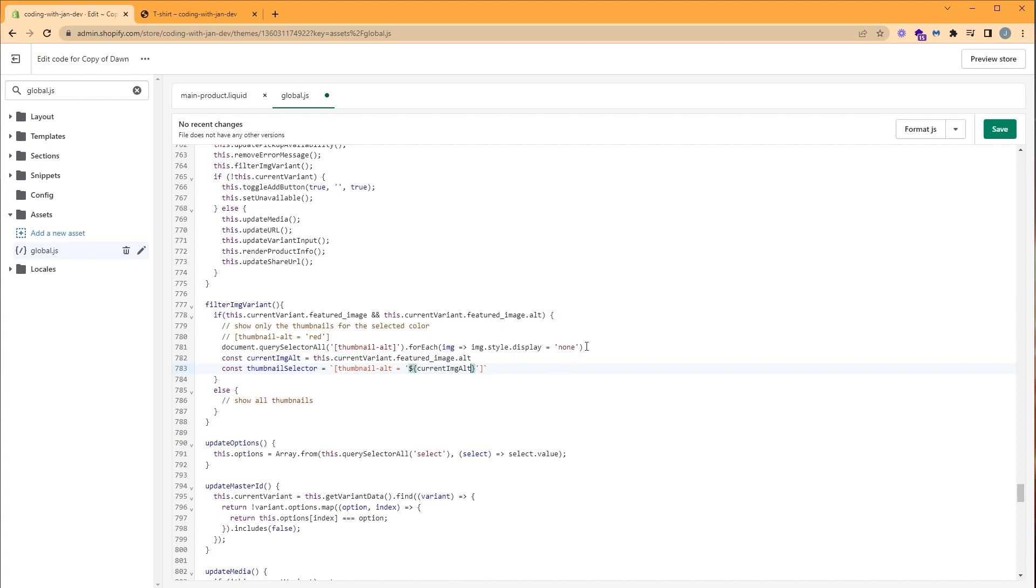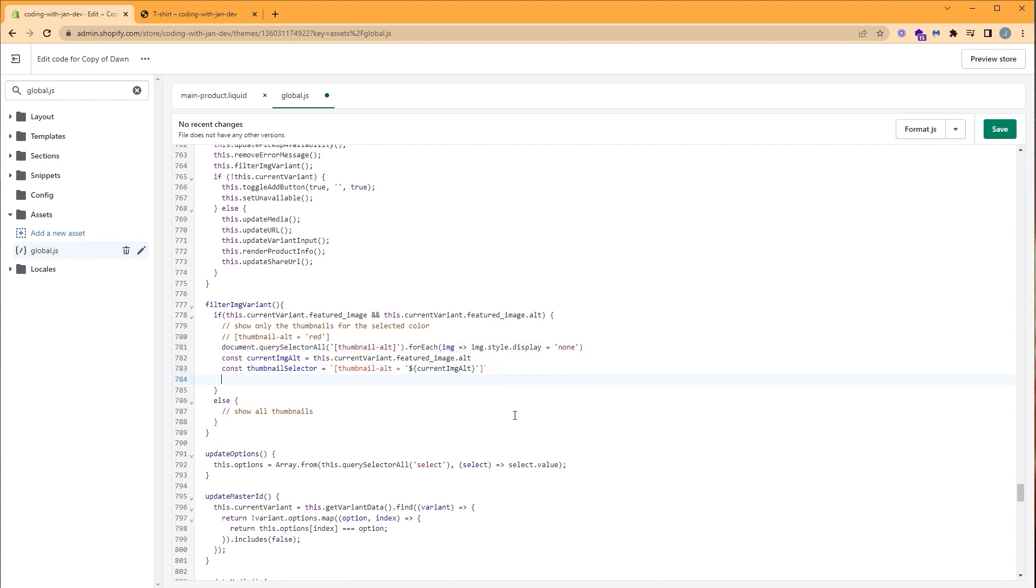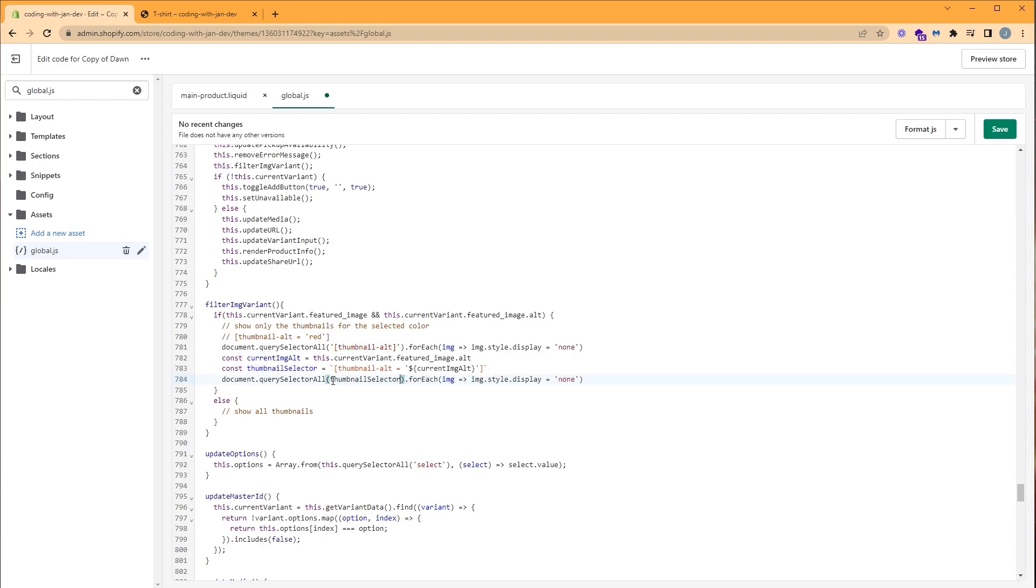Now let's reuse this selector. So copy, paste. And instead of selecting the thumbnail alt, we're actually going to use the thumbnail selector we just created. So we're going to copy that. I'm going to delete this and paste. And let's change our display property to block so we can show all our thumbnails.